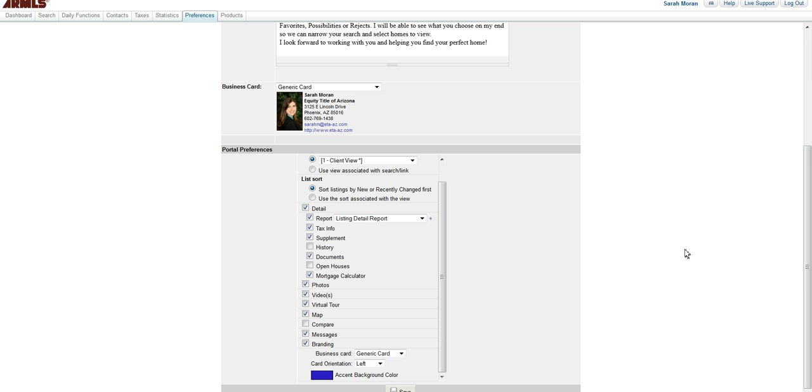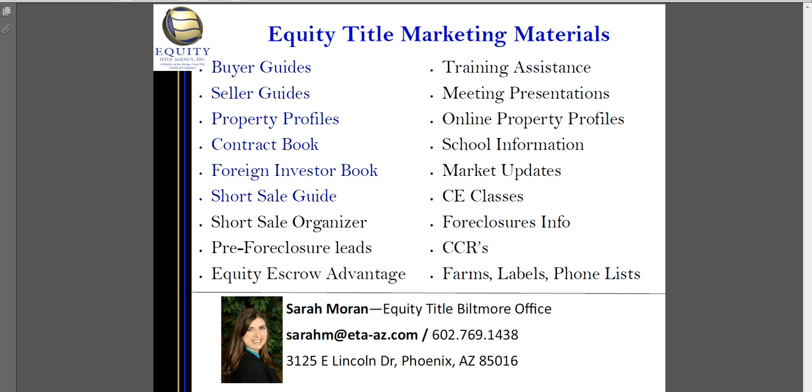And now you have your portal preferences set up. Again, I'm Sarah Moran with Equity Title Biltmore Office. I have wonderful marketing materials that I can provide to you, most at no cost. I also have three excellent escrow officers, Kathy Stewart, Don Robinson, and Stephanie Ritter, all of whom would be happy to work with you on your next escrow. Thanks.